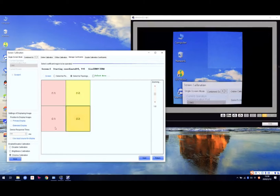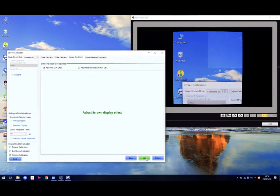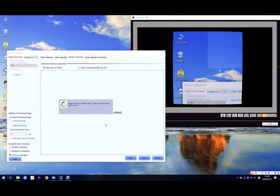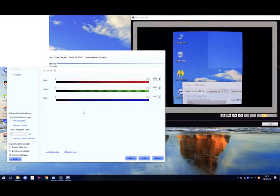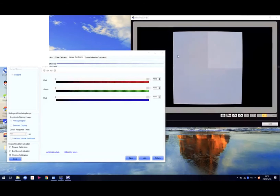Just for this one cabinet — choose this cabinet and click Next. Right now we can see the screen is showing white, and this cabinet's brightness is higher than the others.